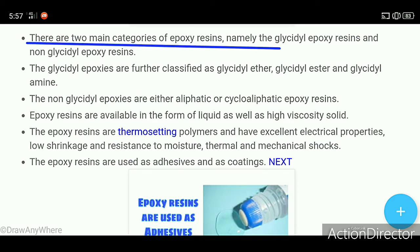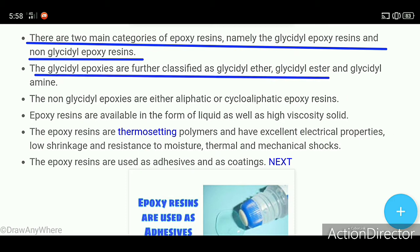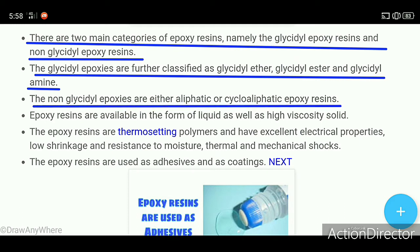There are two main categories of epoxy resins: glycidyl epoxy resins and non-glycidyl epoxy resins. The glycidyl epoxies are further classified as glycidyl ether, glycidyl ester, and glycidyl amine. The non-glycidyl epoxies are either aliphatic or cyclo-aliphatic epoxy resins.